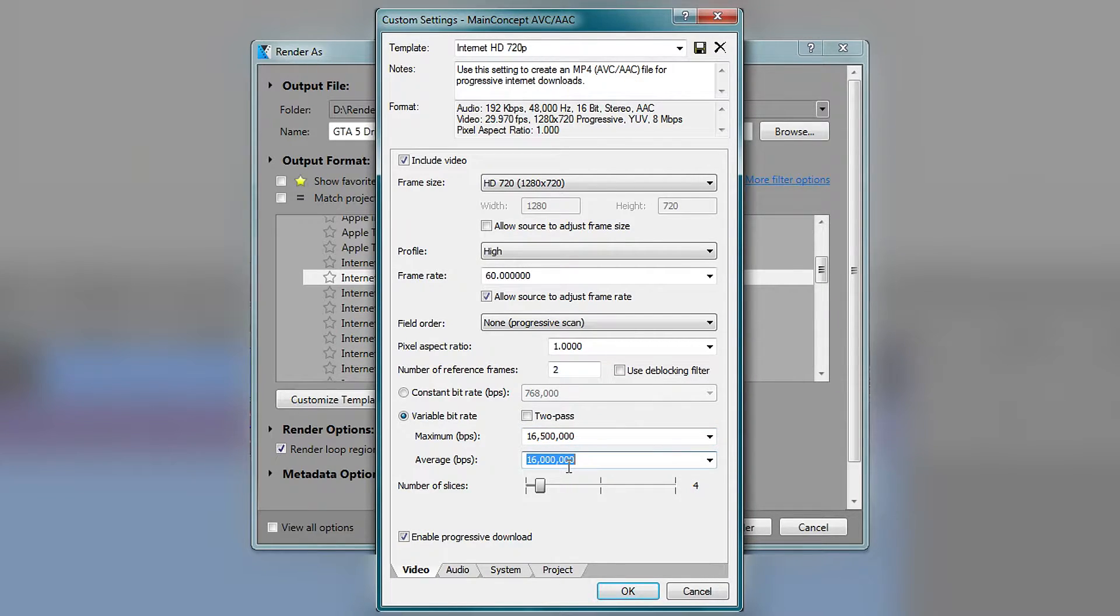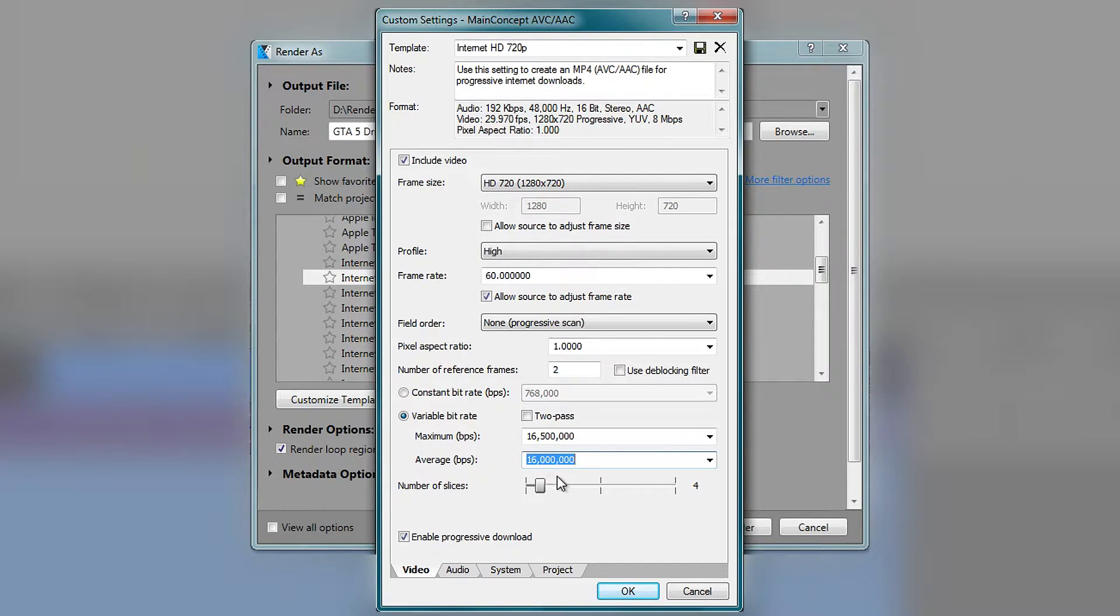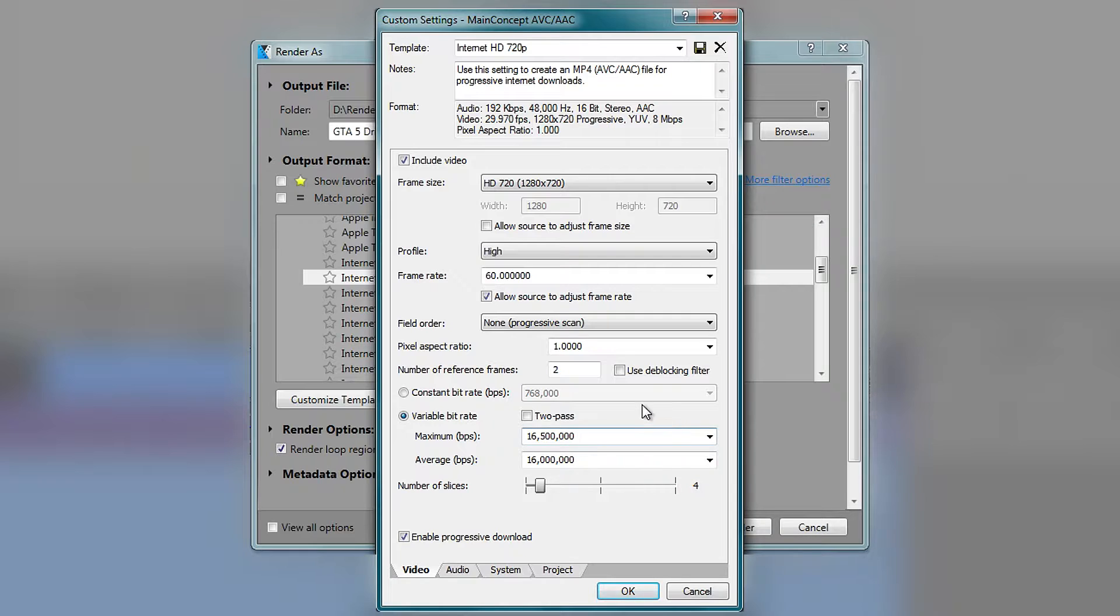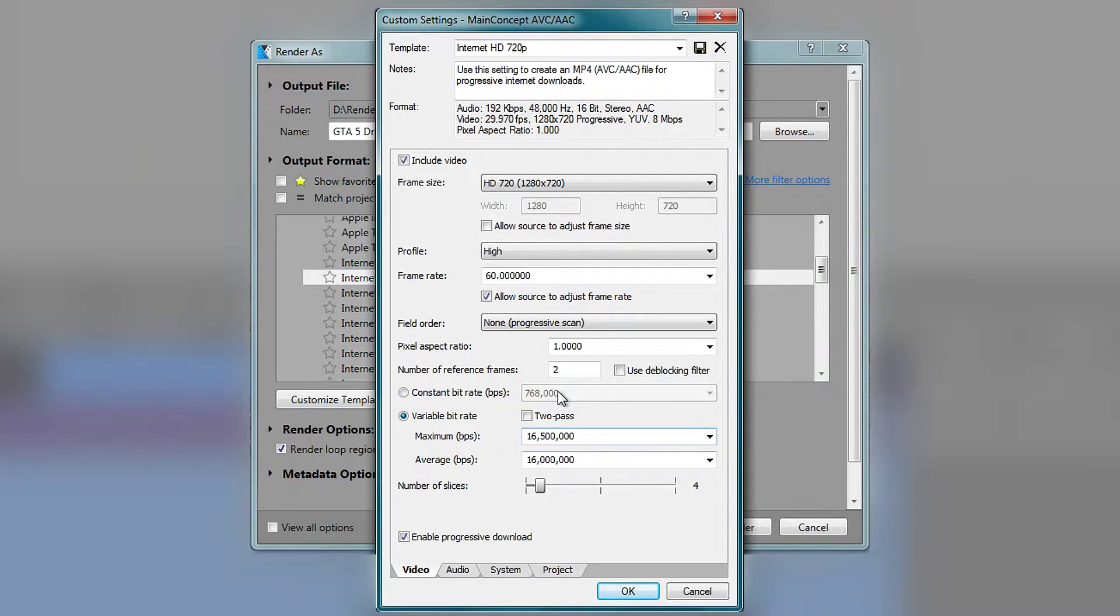So the way that variable bitrate works is that it will average around 16,000. Constant bitrate is similar except it stays on a certain number. So if you like to use that one, then use it. They are both pretty good at rendering.